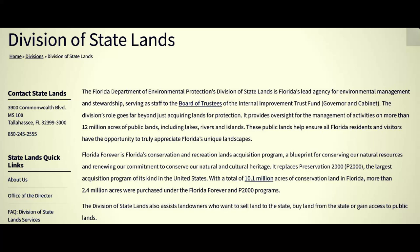The Florida Department of Environmental Protection's Division of State Lands is Florida's lead agency for environmental management and stewardship, serving as staff to the Board of Trustees of the Internal Improvement Trust Fund — that would be an entity worth checking out. The division's role goes far beyond just acquiring lands for protection; it provides oversight for the management of activities on more than 12 million acres of public lands including lakes, rivers, and islands. These public lands help ensure all Florida residents and visitors have the opportunity to appreciate Florida's unique landscape.